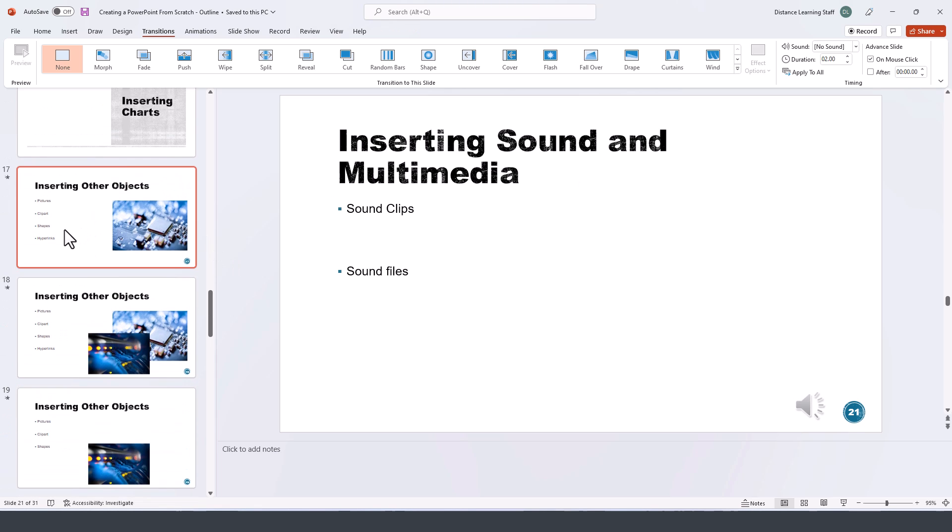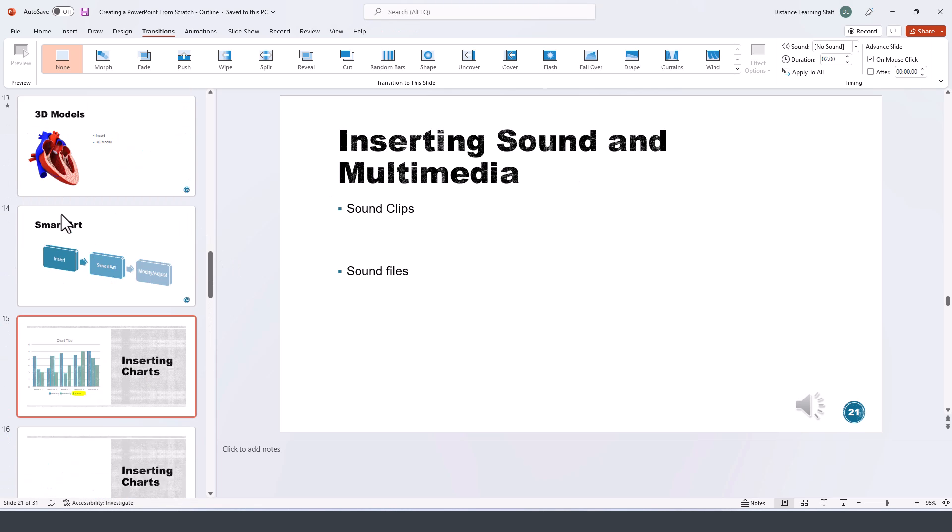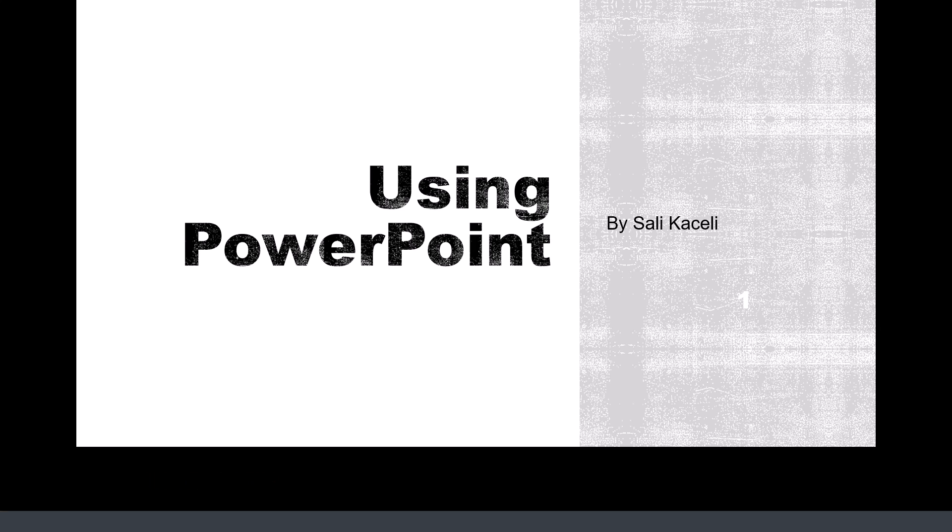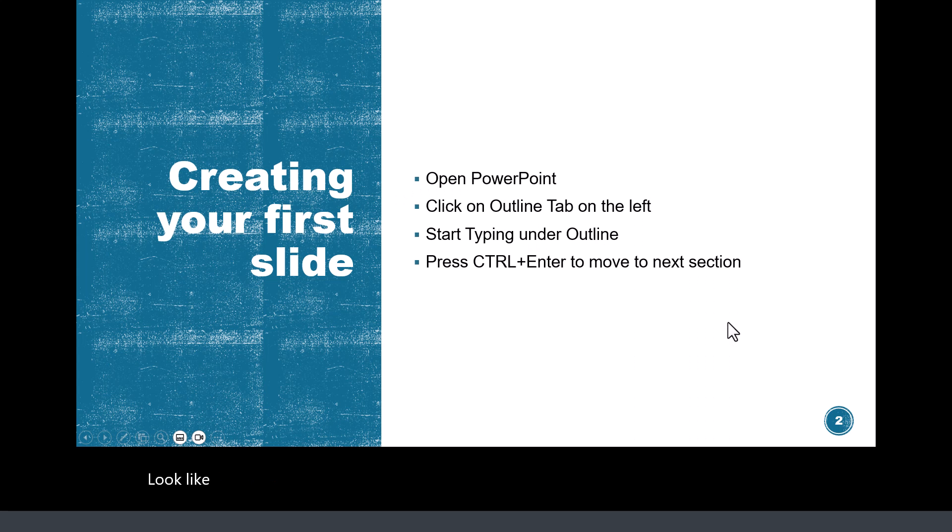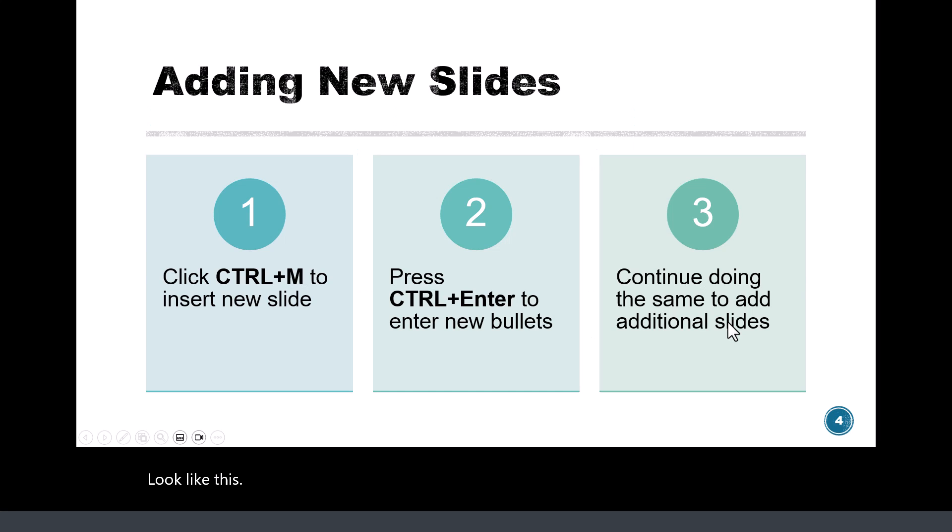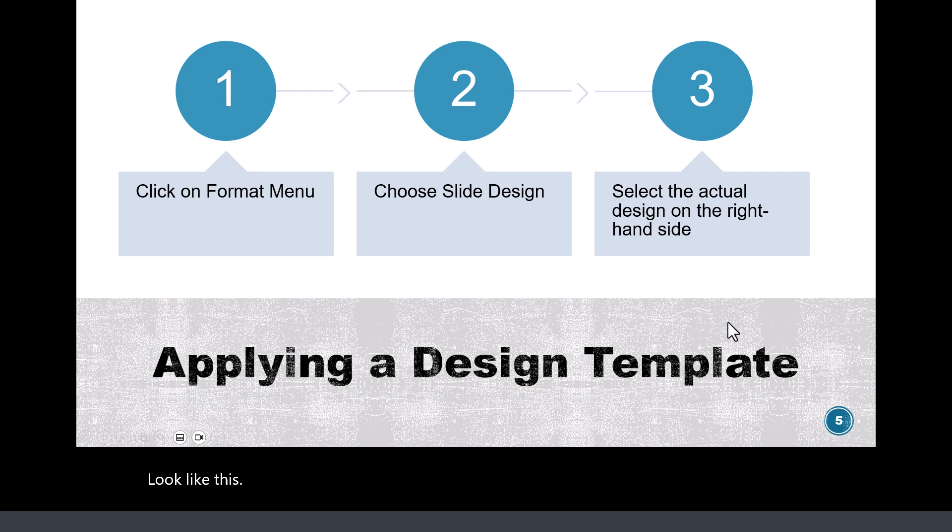So for example, if we go and play this presentation, notice it will look like this. Notice there are no animations.